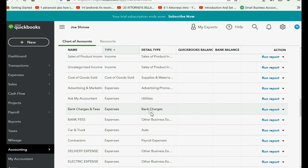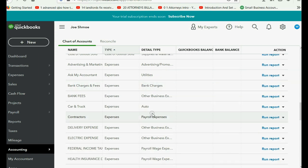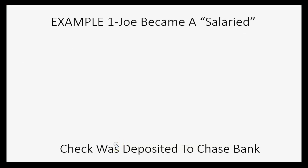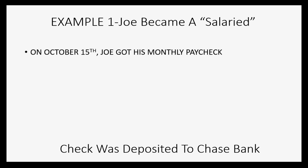And you can observe that these expenses and the income for salary have been added to your chart of accounts. Now let's do the example. Let's imagine Joe became a salaried worker during the month of September and he gets his check once a month and he will deposit that check every month to Chase Bank.